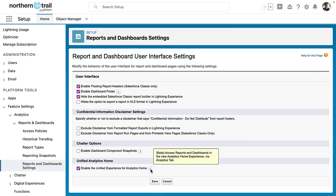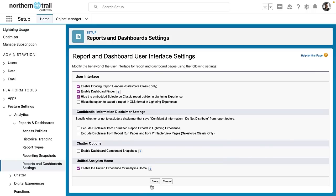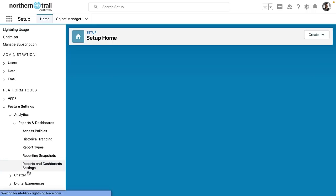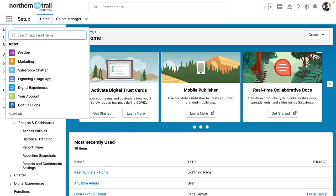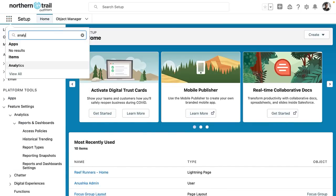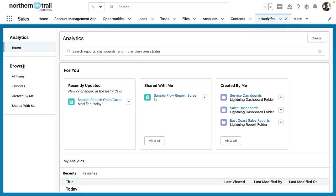There's a little bit of information here telling you that this is currently a beta and you can access reports and dashboards with the new analytics tab. So once you click save now you'll be able to search for analytics right here from the app launcher. So let's take a look at what analytics home looks like. The experience is very different from the reports tab or the dashboards tab.